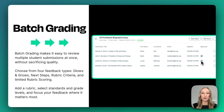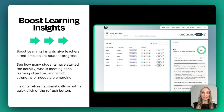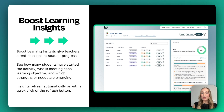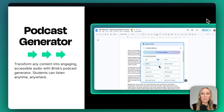You can even choose from our four feedback types. One of my favorite features within Brisk is Boost Learning Insights. Boost Learning Insights provide the teacher with a real-time look at student progress. You can see how many students have started the activity, who's meeting the learning objective, and which strengths or needs are emerging.